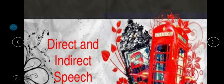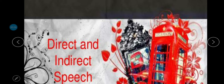Children, do you know what is direct speech and indirect speech? When you talk with your friend, you talk in direct speech. But when you tell the same thing to your mother, it becomes indirect speech. So what is the difference between direct and indirect speech?